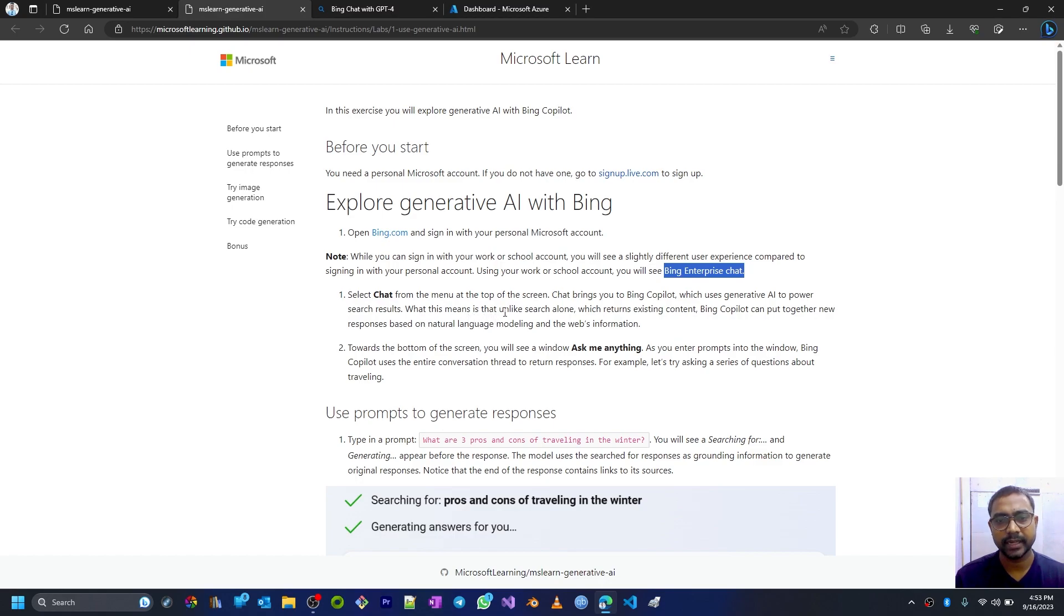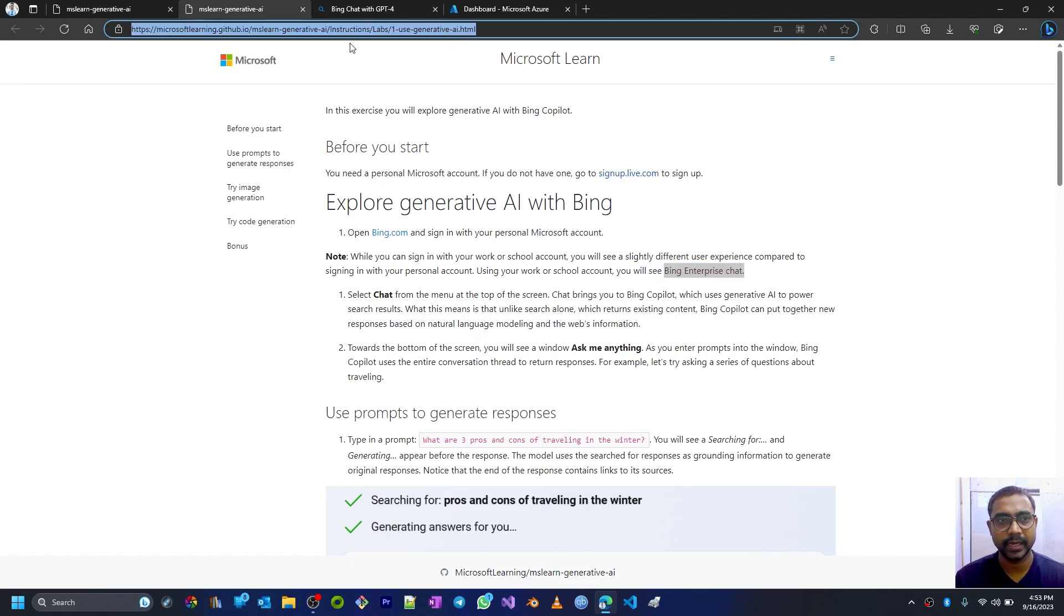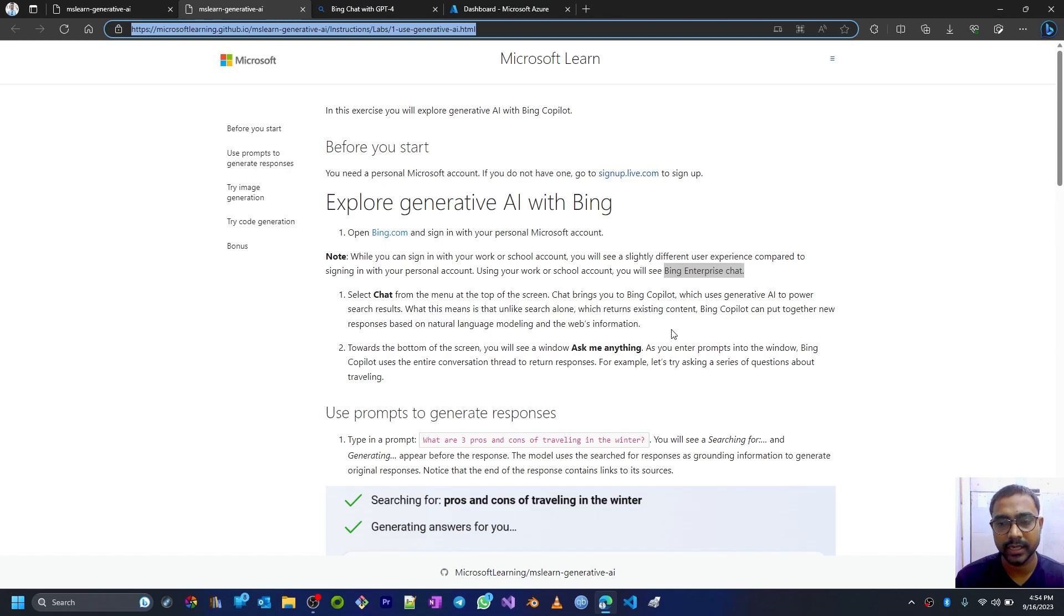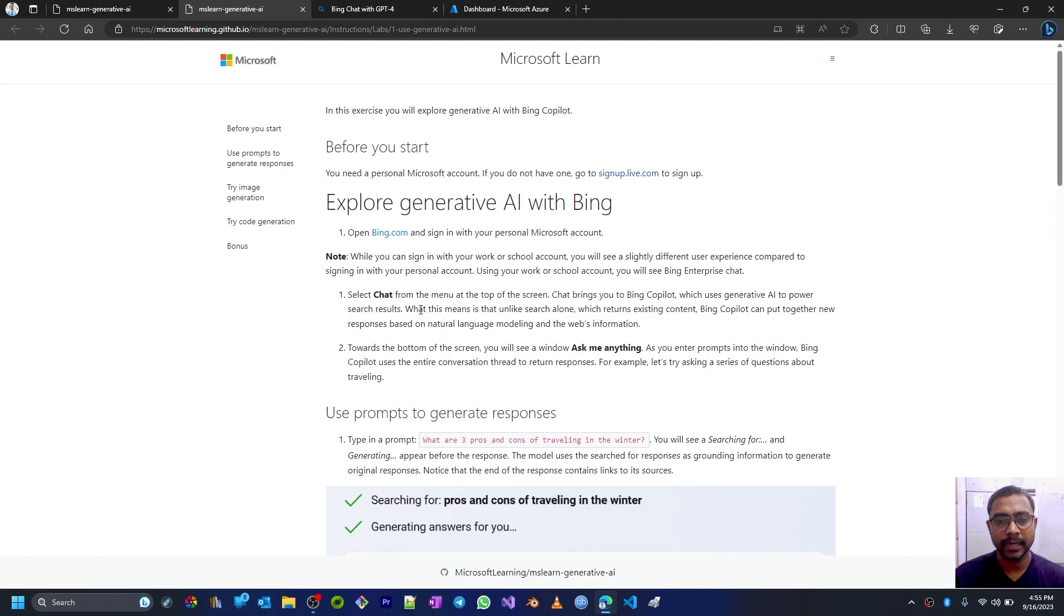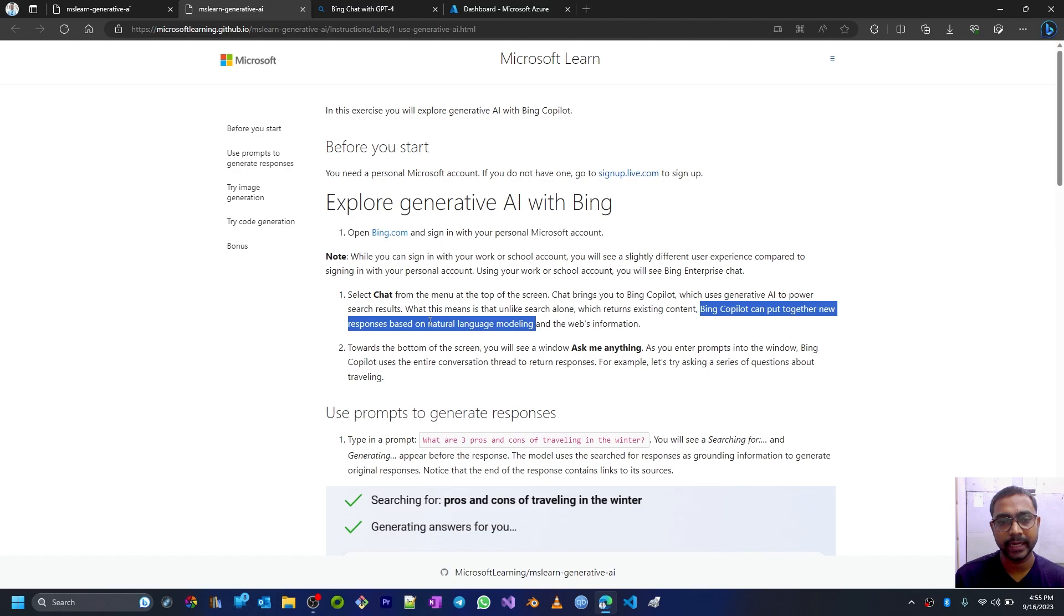What this means is that unlike search alone - like normally what we do with Google search or Bing search where we have some search bar, we type some words here, and then we just hit enter or click on the search button and we can search that term online using those Bing or Google search engines or any other search engine - but here, unlike any search engine, Bing Copilot can put together new responses based on natural language modeling. So it works on NLP or natural language processing.